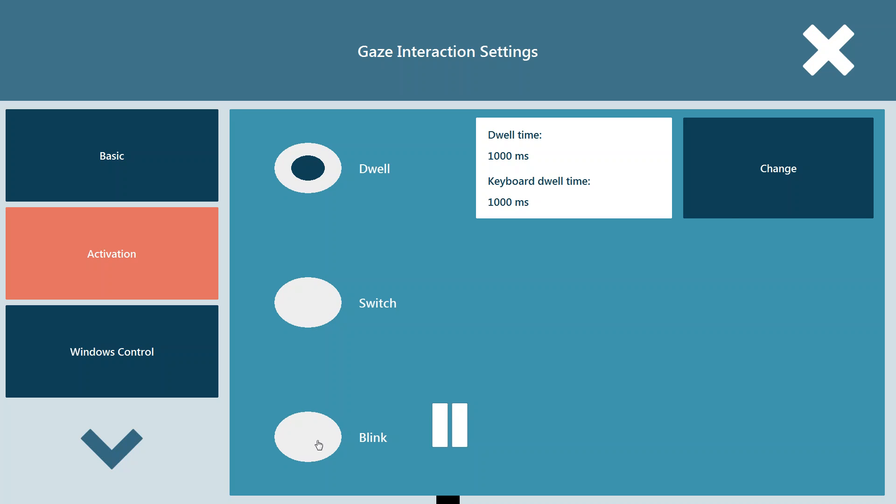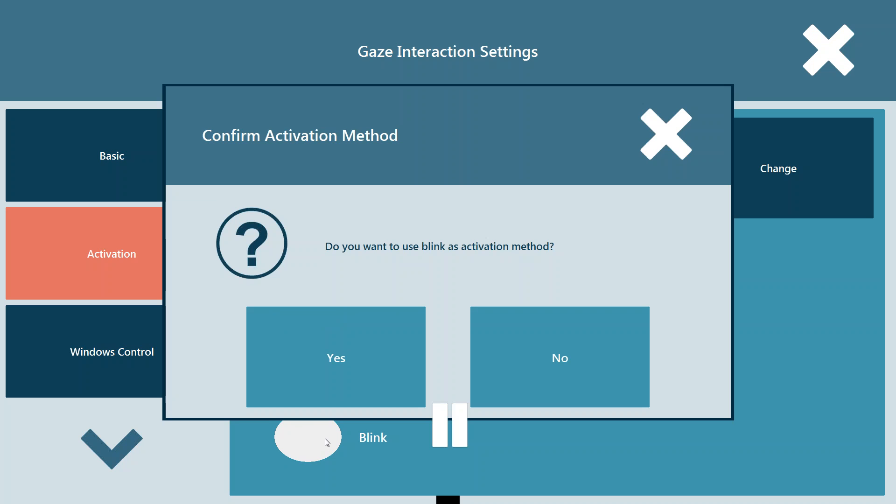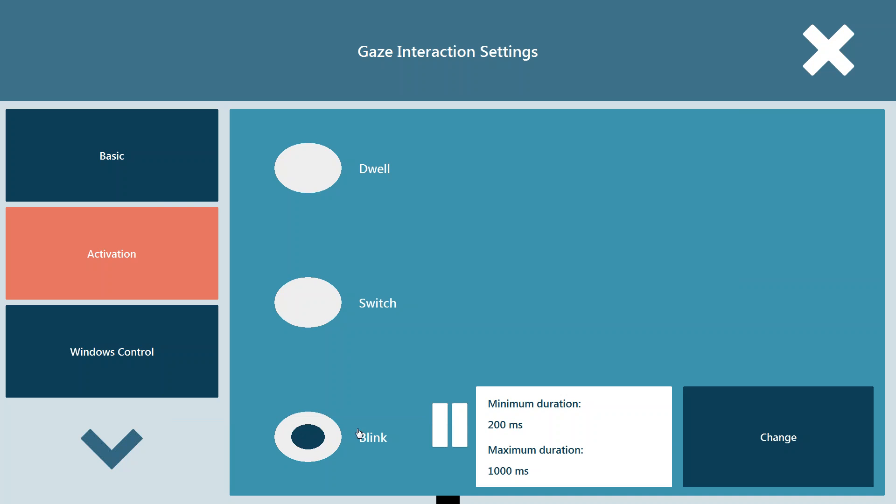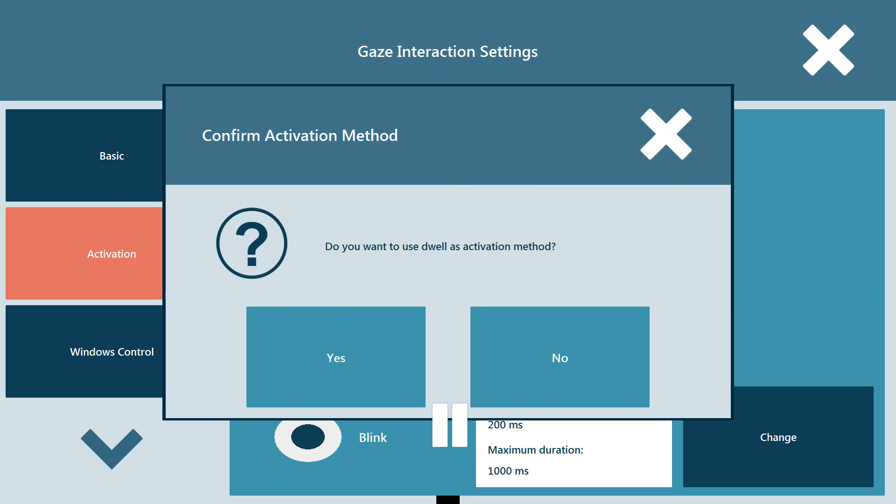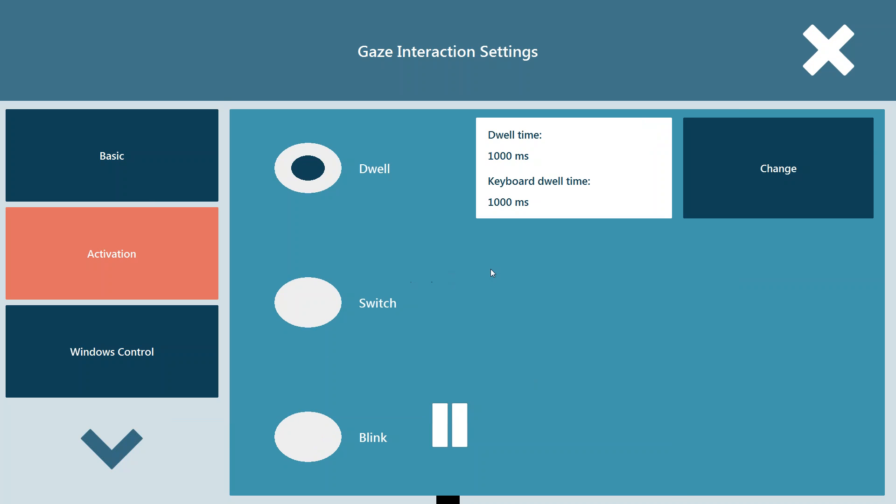And lastly, we have blink. Blink allows you to set a duration time so that when you're looking at the button, you have to make a purposeful blink. In this situation, I have it set between 200 milliseconds and 1000 milliseconds. So I have to keep my eyes closed for a period of time between 200 and 1000 milliseconds for it to act like I'm clicking that button. Blink and dwell are probably the two most common access methods at this point. I'm going to use dwell because that is what defaults, so it's what most of you are going to see when you first start up the unit. But please feel free to come in and explore and find out what works best for you guys.